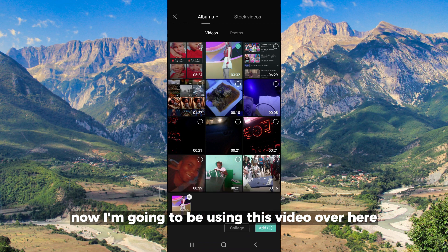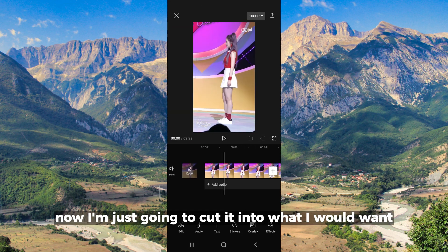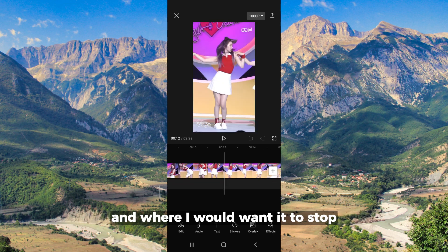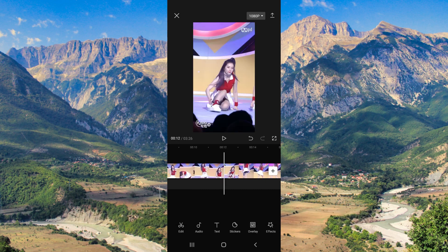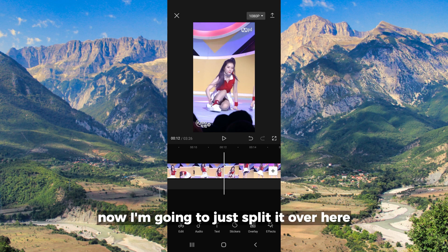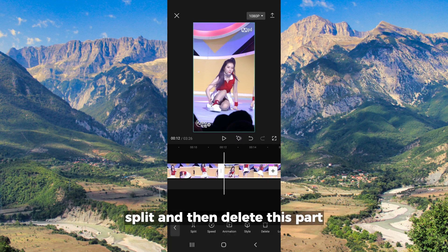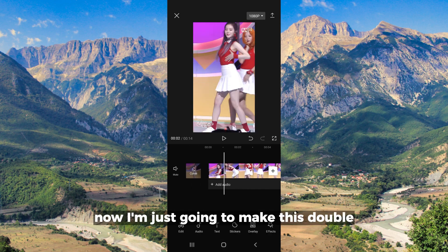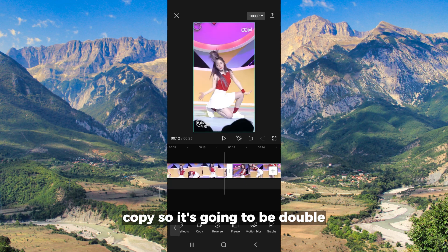I'm going to be using this video over here — I'm going to add it. I'm just going to cut it into what I would want and where I wanted it to stop. I'm going to split it over here, split, and then delete this part. Now I'm just going to make this double, so we're going to copy it so it's going to be double.